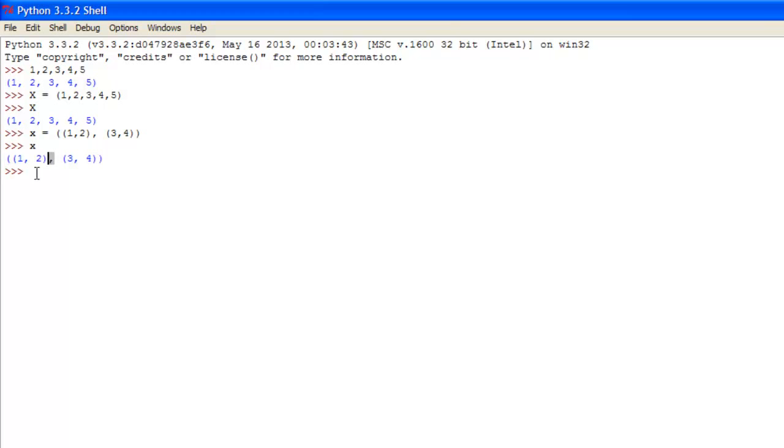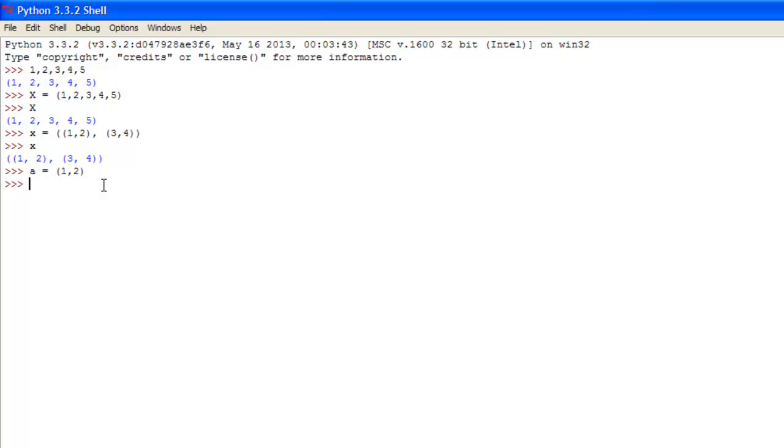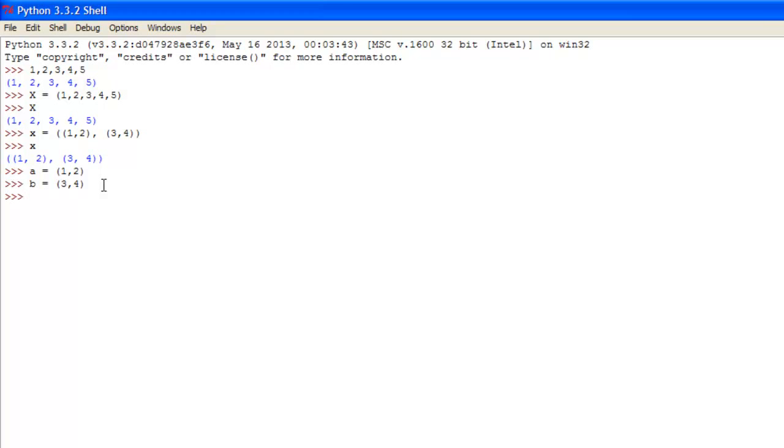See here, and just separate with a comma. You can also get this effect, so say we did a, which is a variable and we make that equal to a tuple of 1, 2. And we did a variable b and set that equal to a tuple of 3, 4. Now we set a variable q equal to the variables a comma b and all this is, it's just making the tuple of the two variables a and b which are just two tuples.